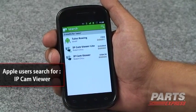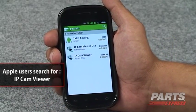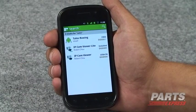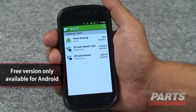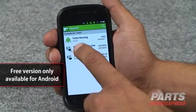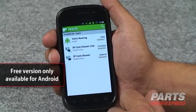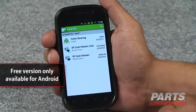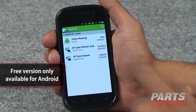That's going to bring up IPCam Viewer Lite and IPCam Viewer. The difference between the two is that IPCam Viewer is not ad-supported, whereas the free version is.